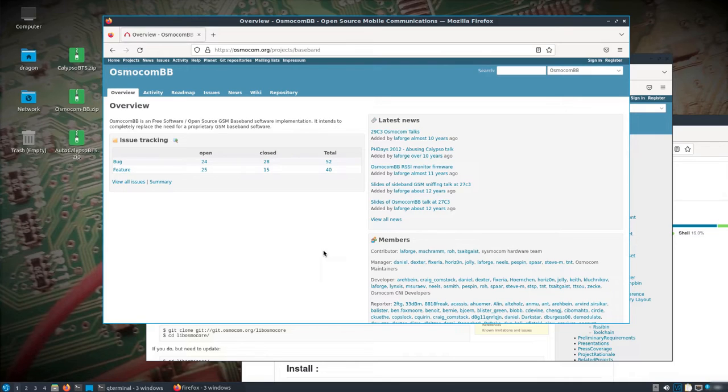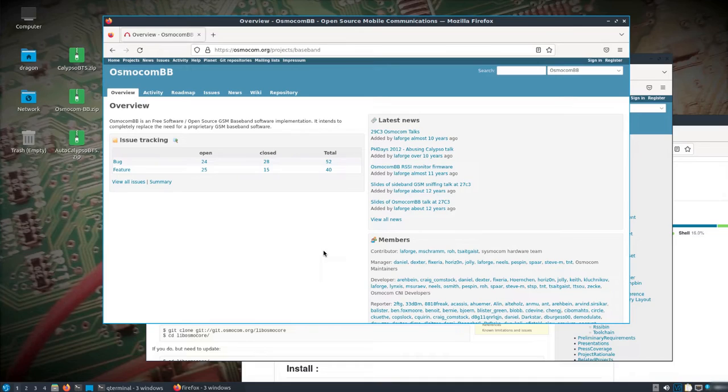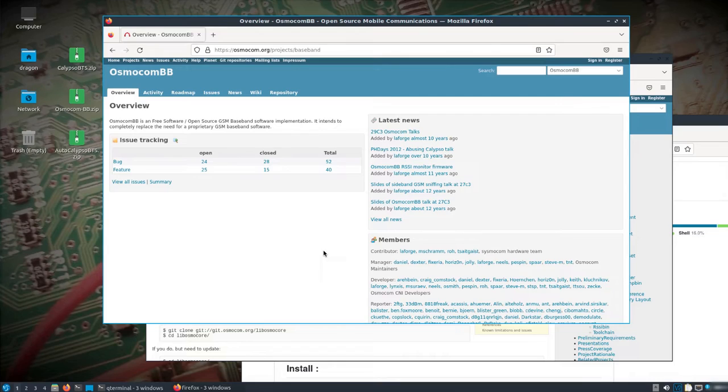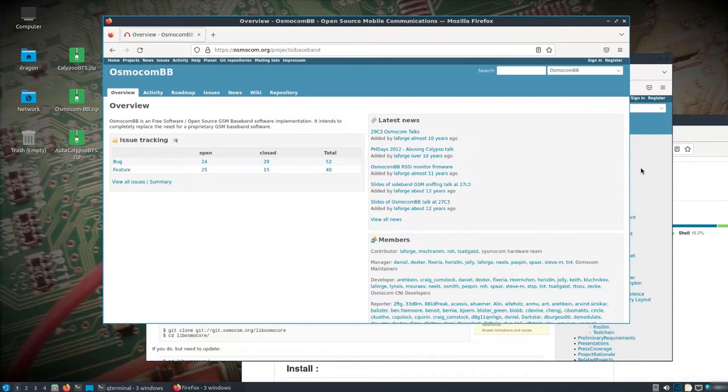Look up my other videos on this stuff and read the sites to learn more about Osmocom BB. You can see just a real high overview here - free software, open source GSM Baseman software implementation. There's a lot of stuff you can do with it. There's different branches, and I'll show you how I have it working in Dragon OS Focal X.